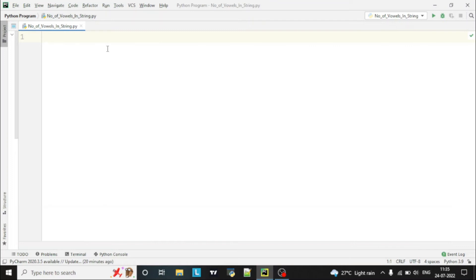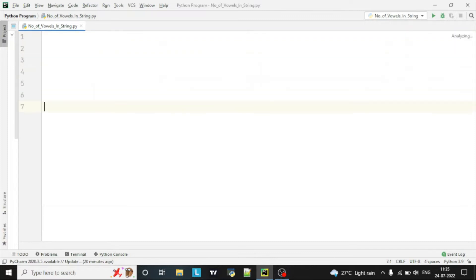Hello guys, welcome to the Python program video series. Today we are going to see how to count the number of vowels in a string. So let's start with writing the program. First of all, we will take an input from the user.